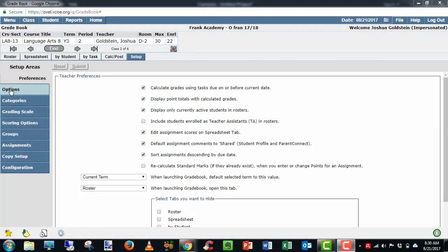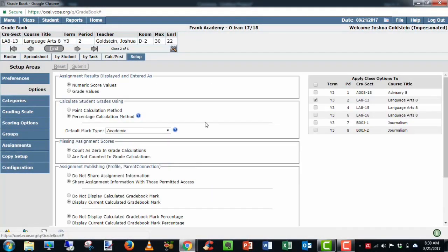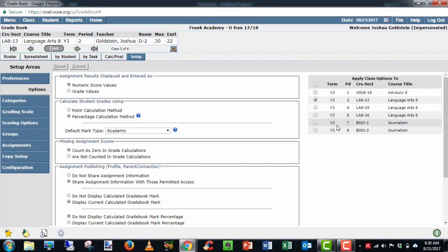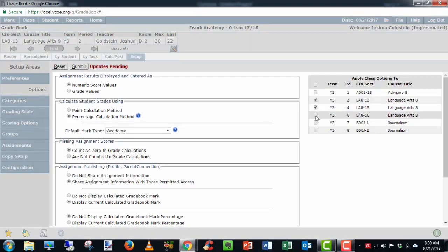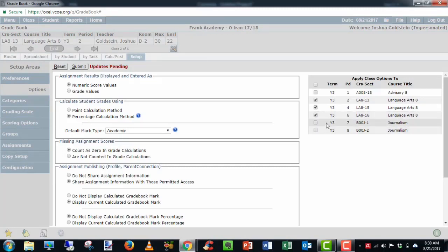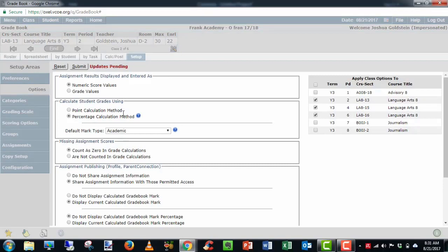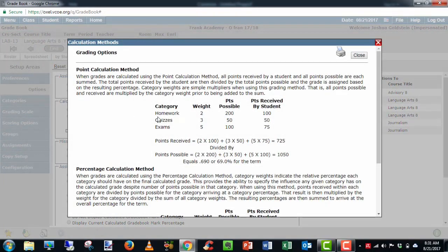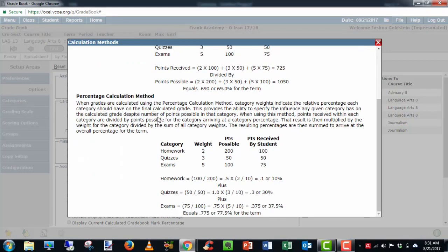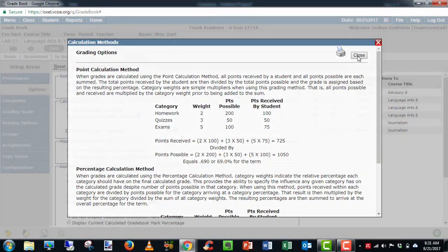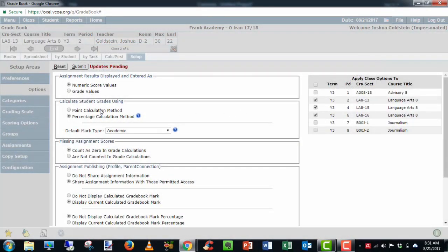Our next step is to go to Options. And once you go into Options and Beyond, you're going to see all your class sections displayed. If you want to have the same settings set up for multiple classes, you check off those classes. It'll share the same settings so you don't have to do each one individually. If you have, say, an elective that has some different categories or settings in the gradebook, you want to leave those unchecked and do those separately. Our first box will be Assignment Results displayed and entered as. Do you want to enter them as numeric values or letter grade values? Second box is how to calculate student grades. Do you want to use pure point calculation method or a percentage calculation method?